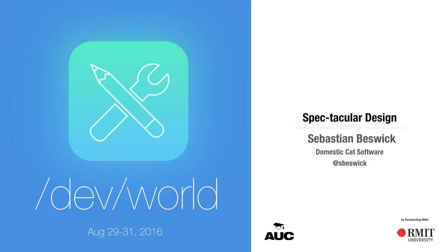So I'm Sebastian Beswick. I work at a place called DomesticCat Software. We're a local design and development agency. We build apps for startups and large companies here and in the USA. We're actually hiring iOS and Android developers at the moment, so if you want to build great apps please come and have a chat with me sometime during the conference.